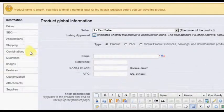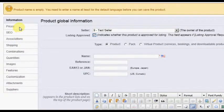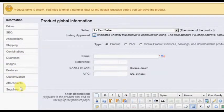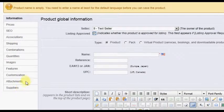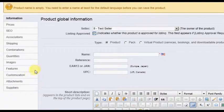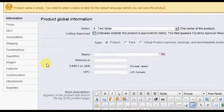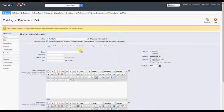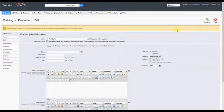And again, see the PrestaShop documentation for all product options listed in the left column. Click Save when finished.